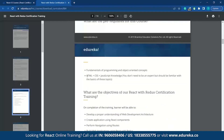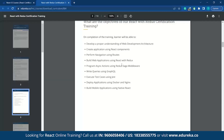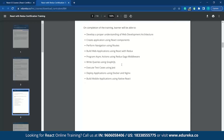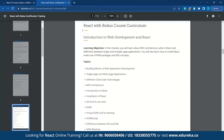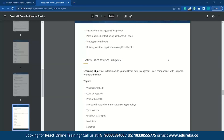You can see what you will learn in this course and who should go for this training. As mentioned in the prerequisites, HTML, CSS, and basic knowledge of JavaScript is required. You can also see the objectives of the React with Redux course training, and you can go through the document and have a clear idea. There is no need to search elsewhere when you can find everything in one single course that Edureka provides.